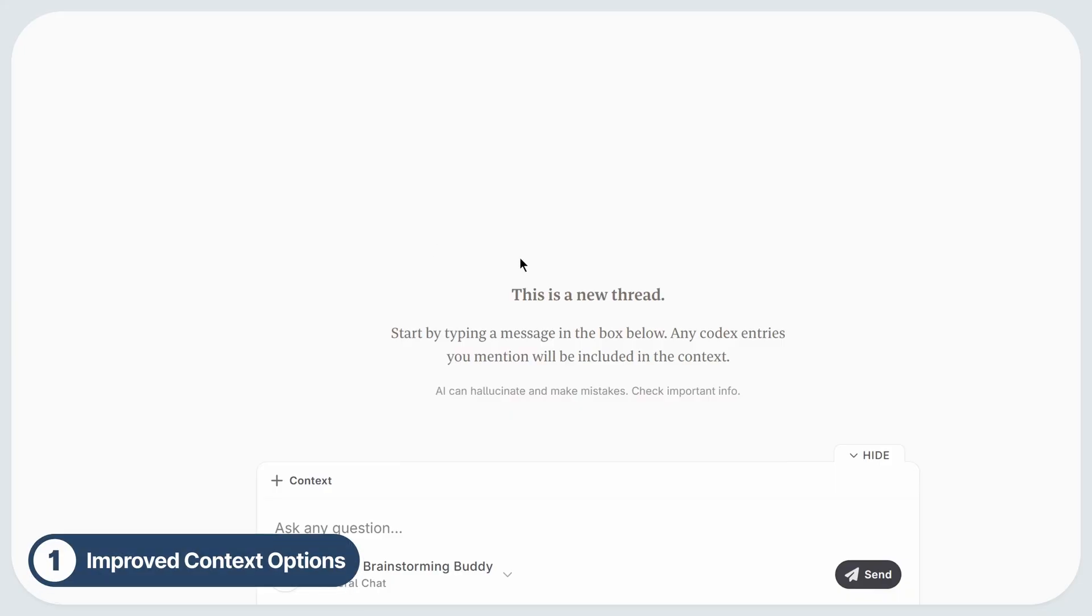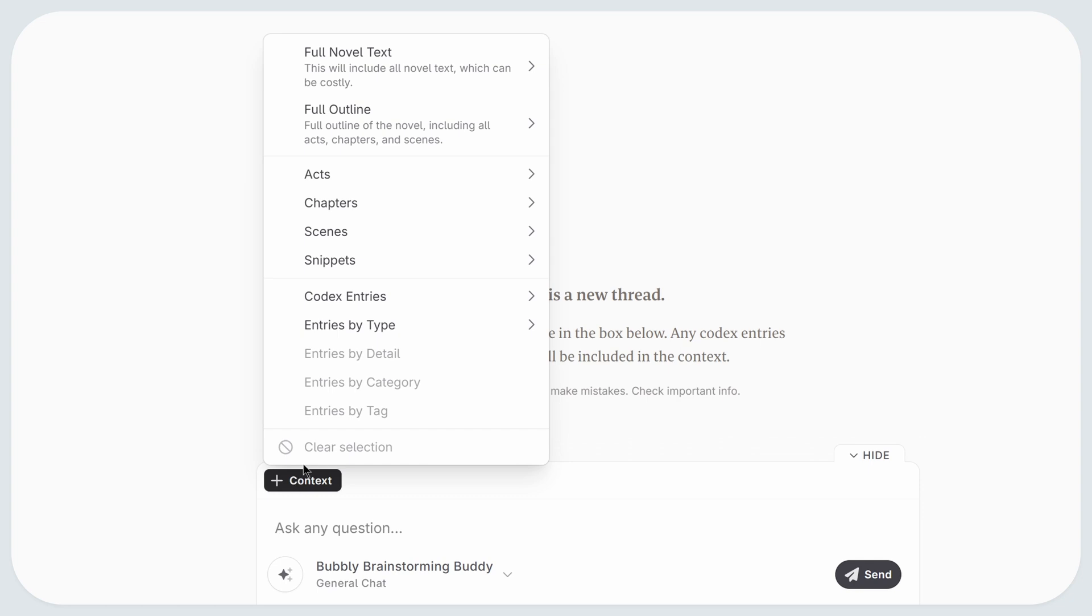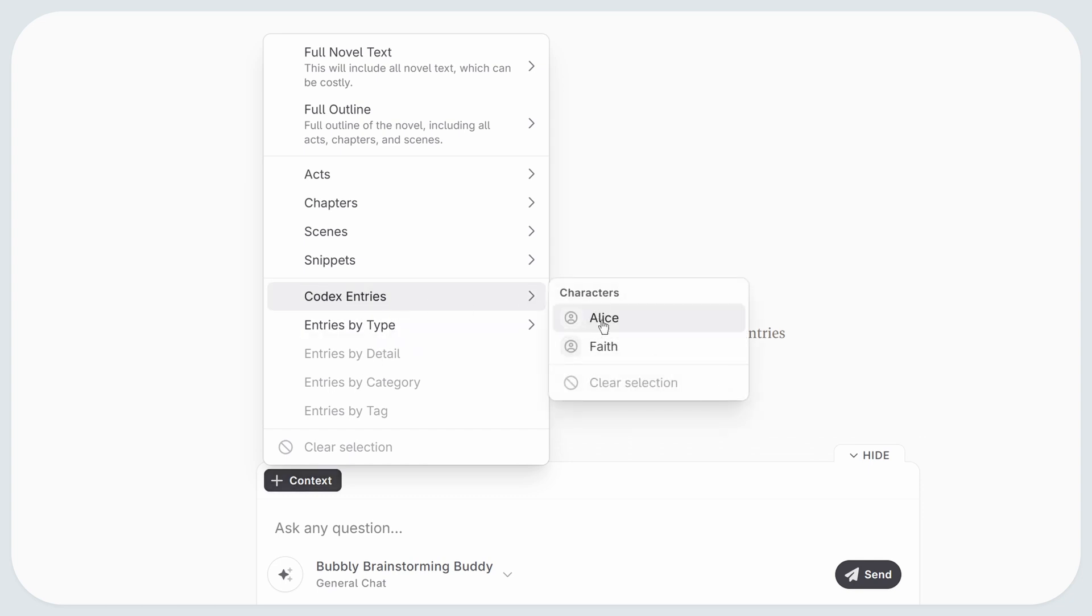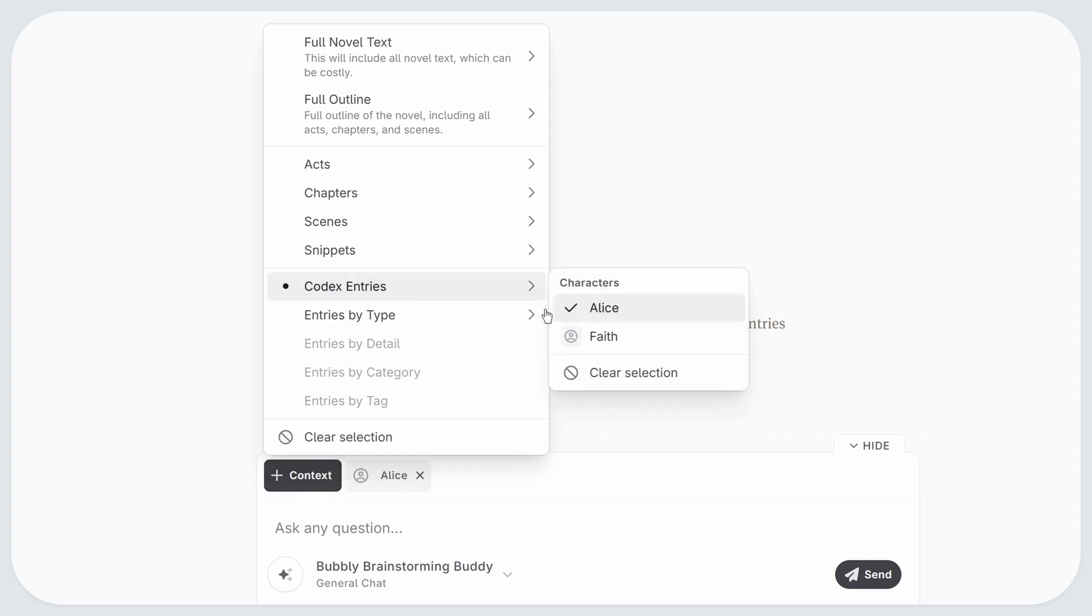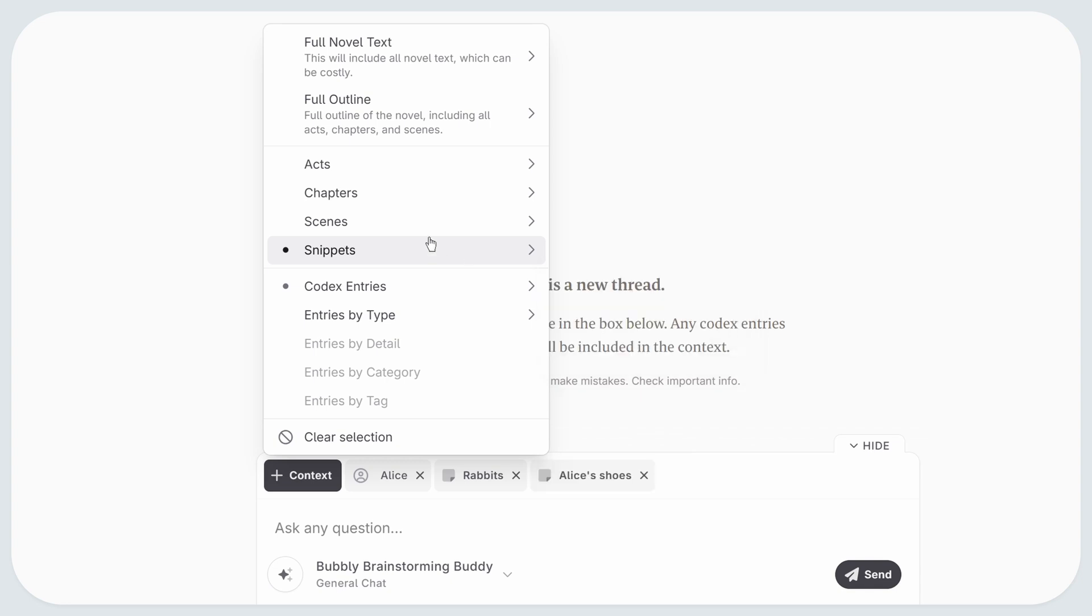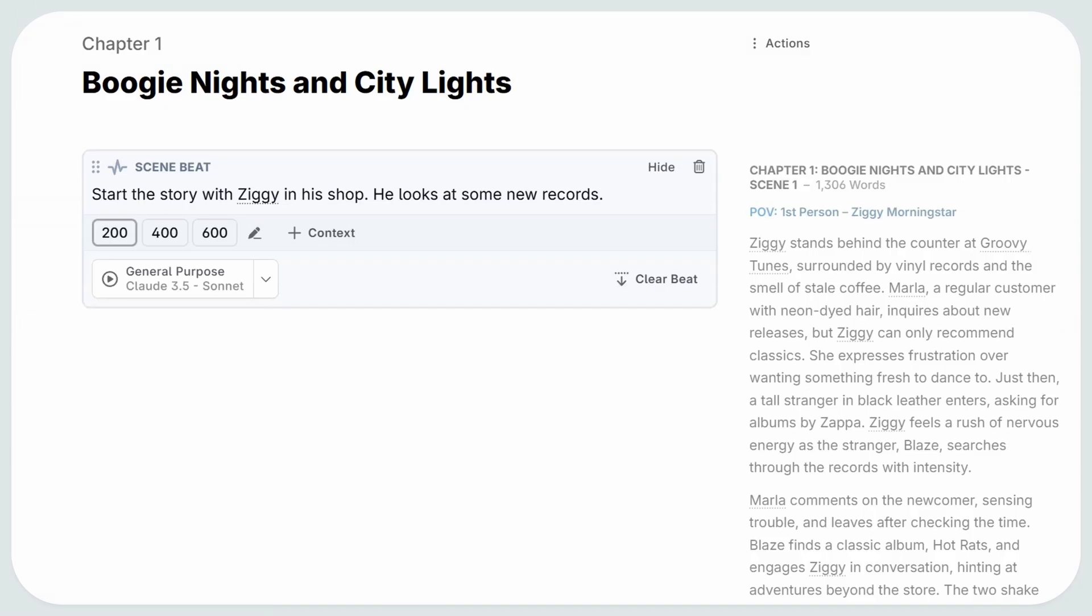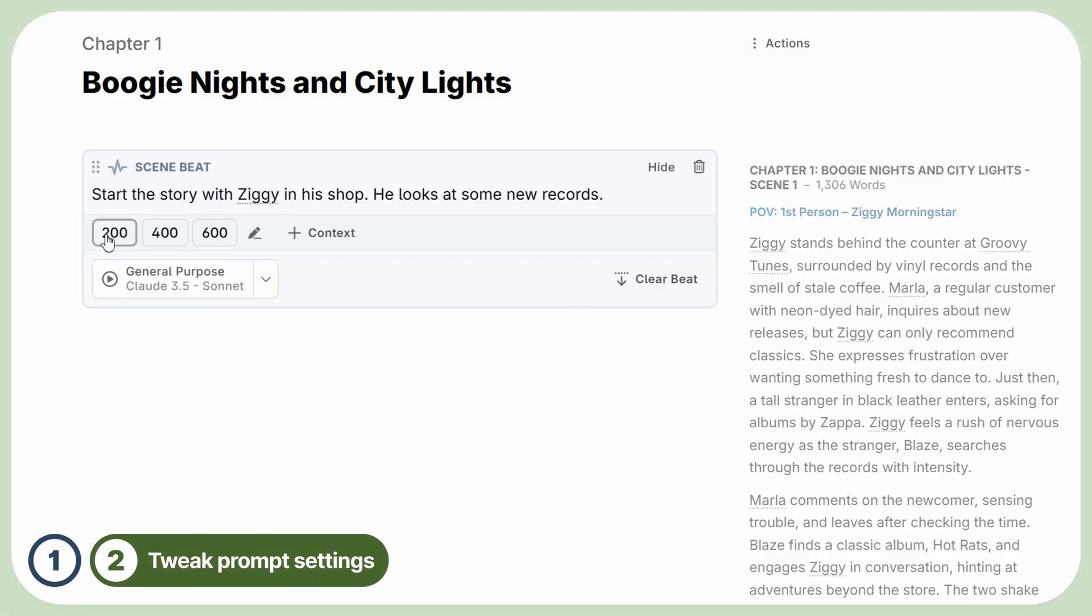You wanted more power over sending different kinds of context to the AI. Well, now you can mix and match your chapters, snippets, and outlines, and more, regardless of whether you're in write mode or in the chat.